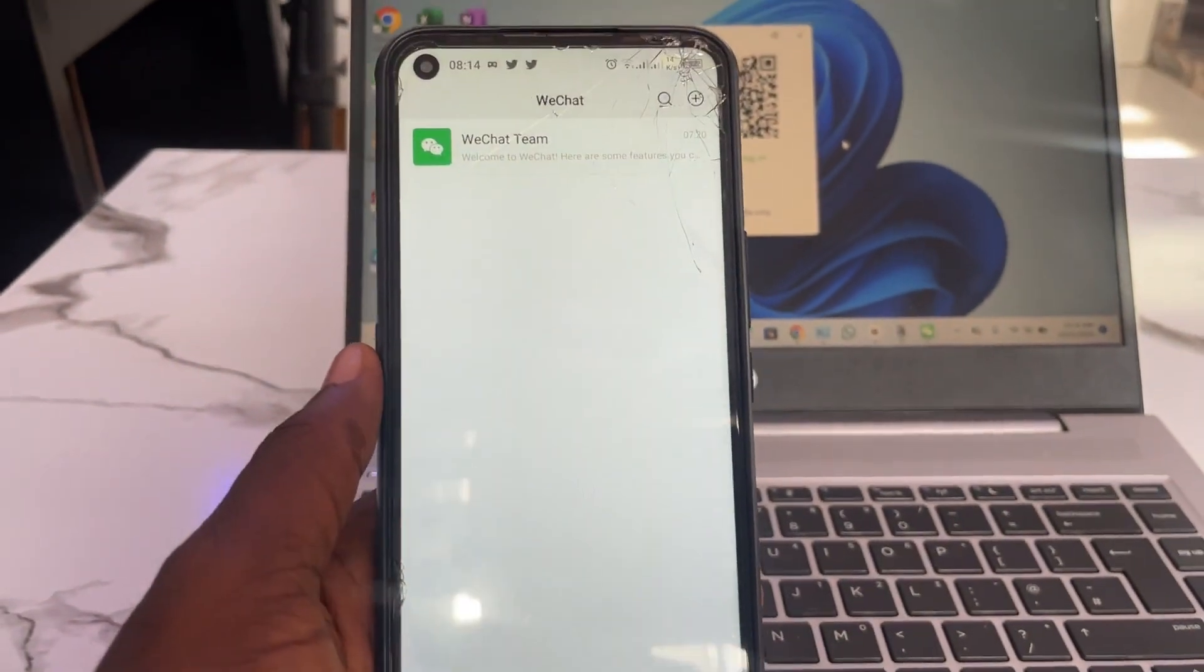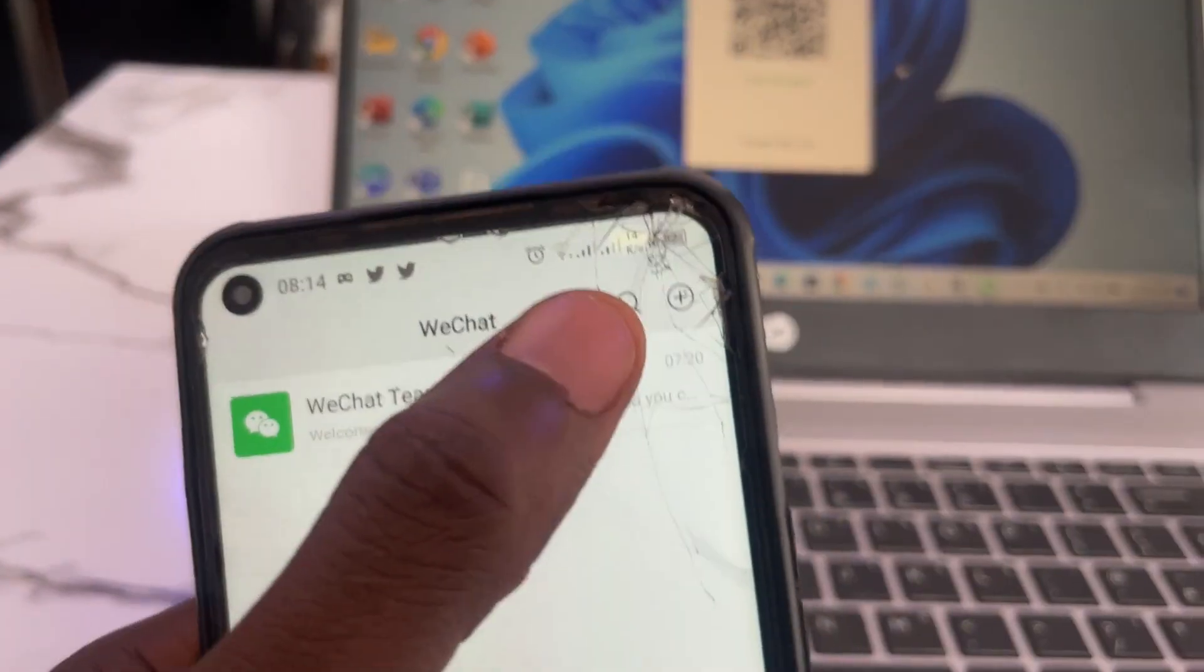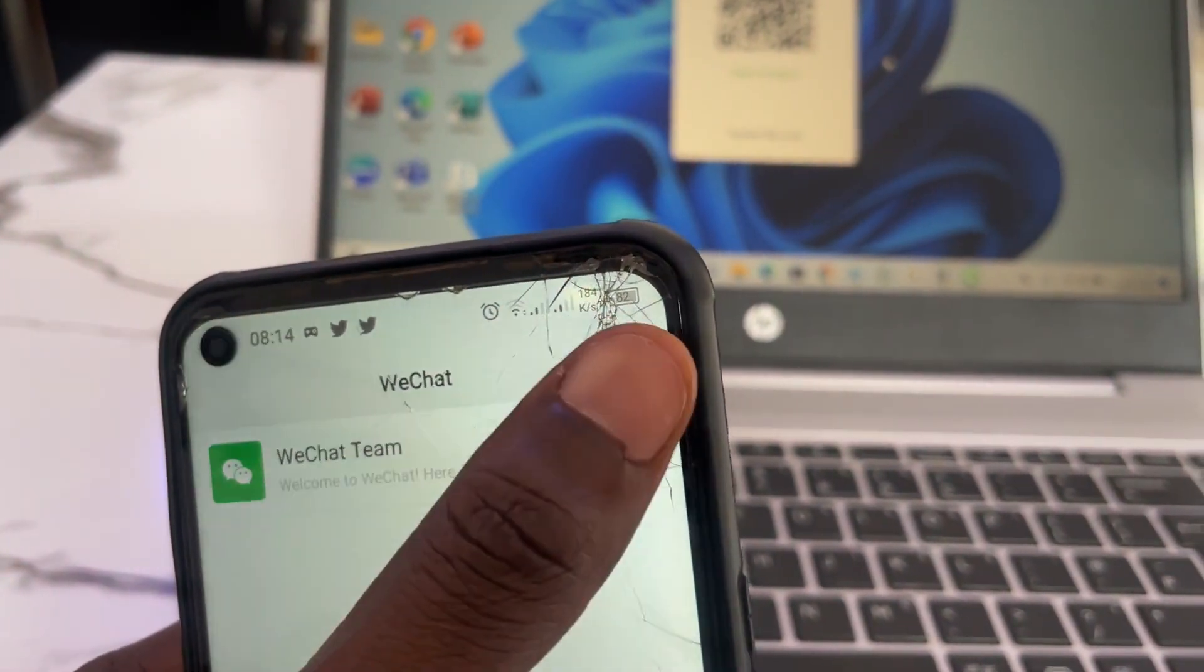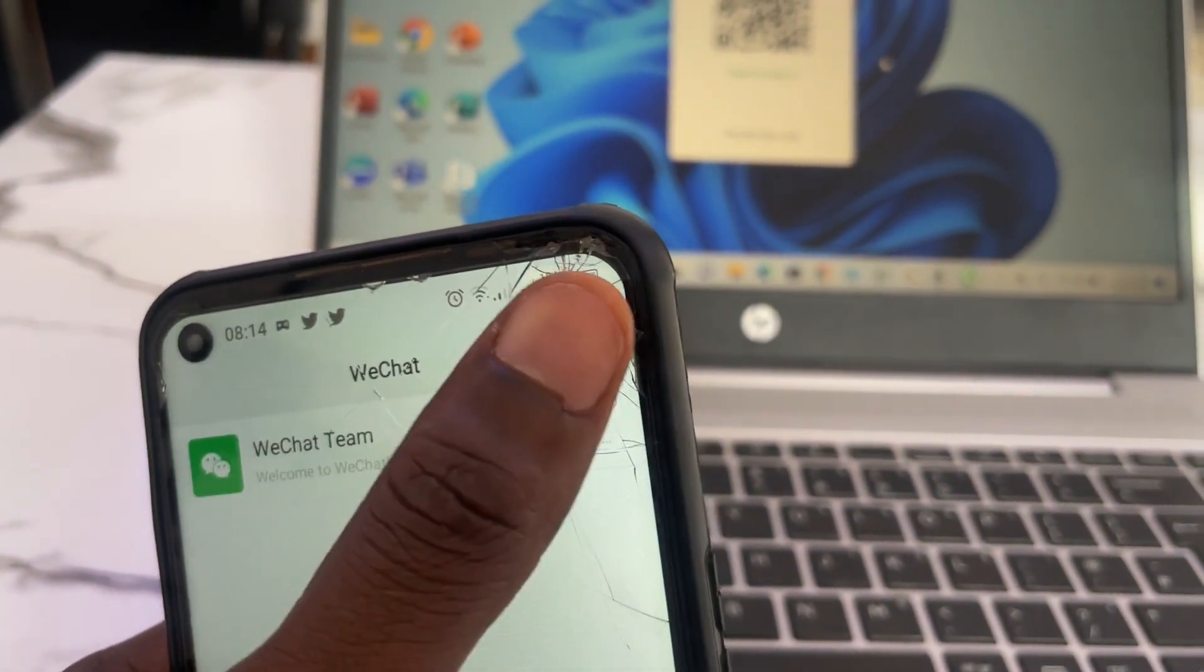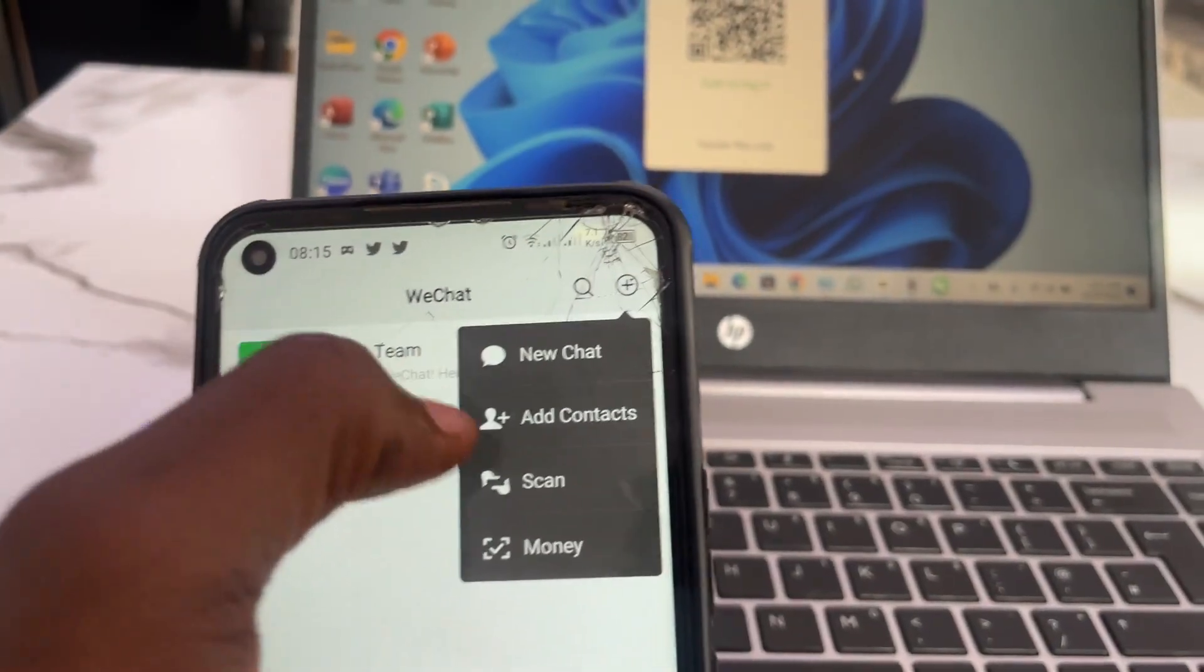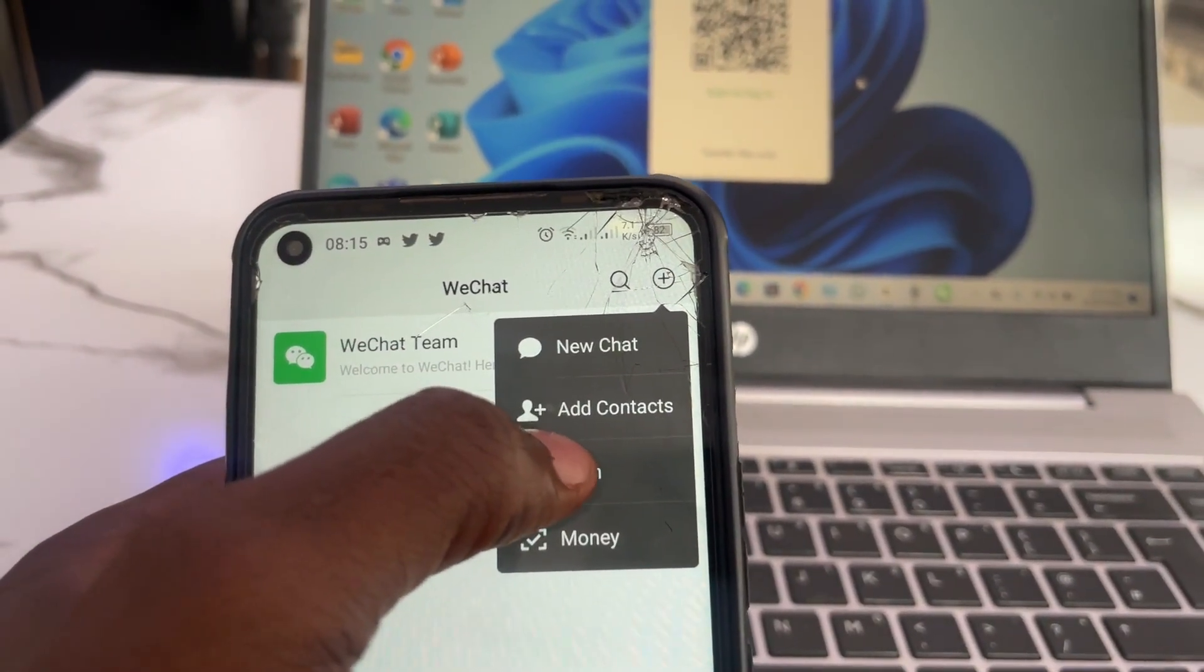Then if you tap on your phone, you can see this plus icon here at the top right corner. Tap on it because you want to scan, then you can see here 'Scan'. Tap on the scan.